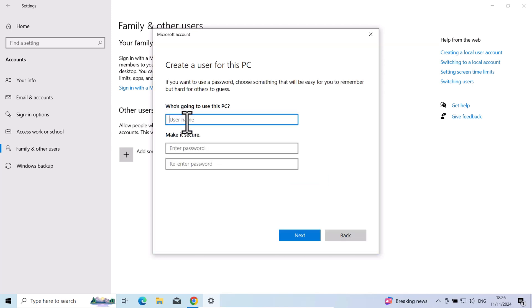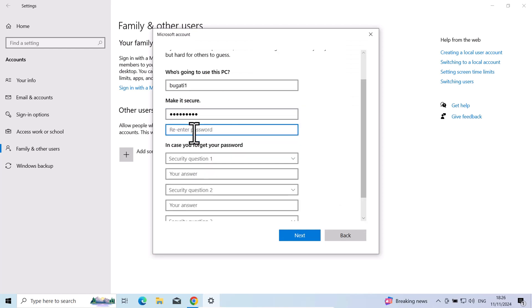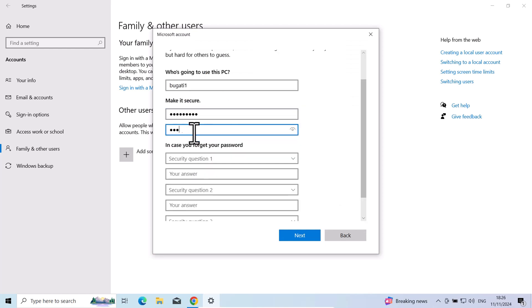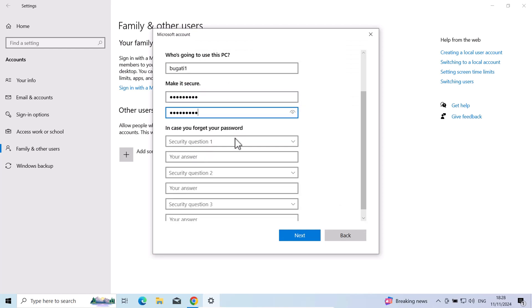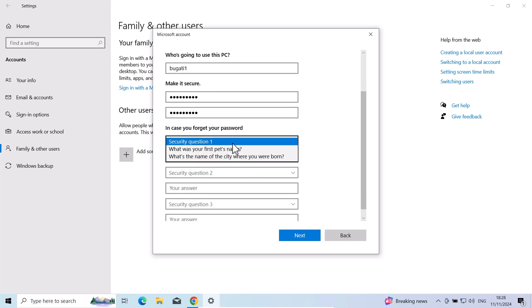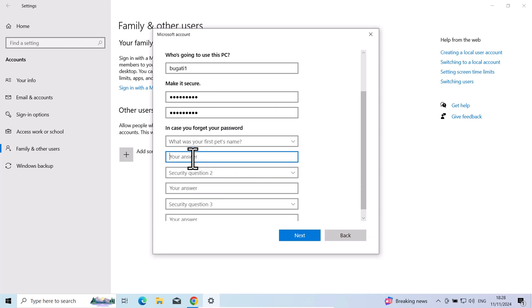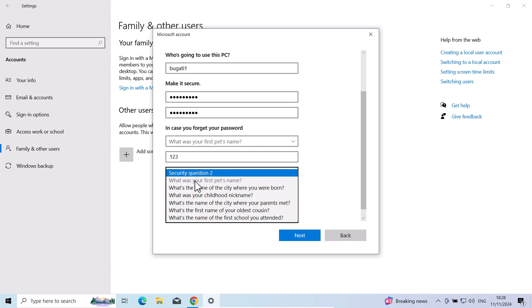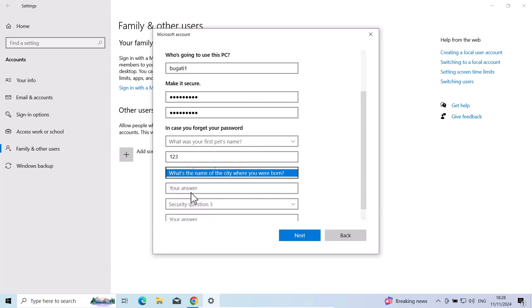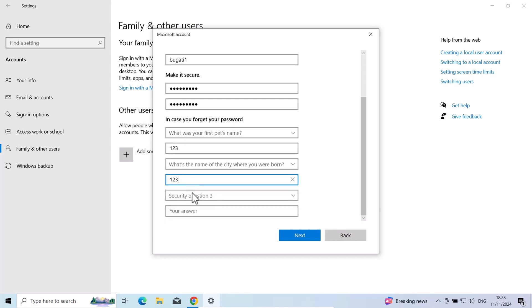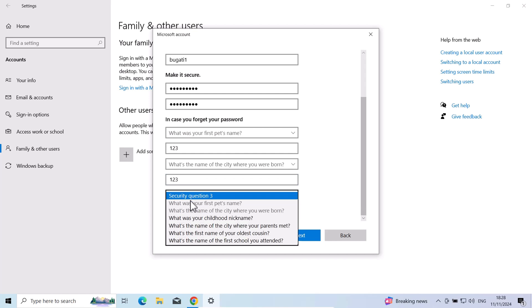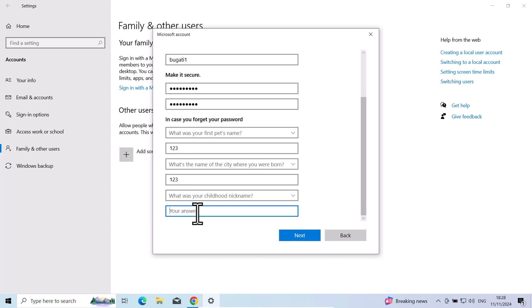Here you give a username. I will give a first username Bugatti1. Give this user a password and repeat password. In case you forget your password, I will add here anything at all, 123. For the second question I will also do exactly the same, 123, as I am creating this for only demonstration purposes. And 123 and click on next.